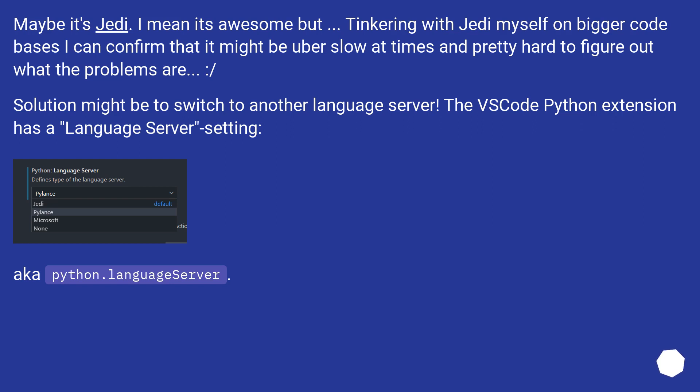Skeptical. Solution might be to switch to another language server. The VS Code Python extension has a language server setting, AKA python.languageServer.